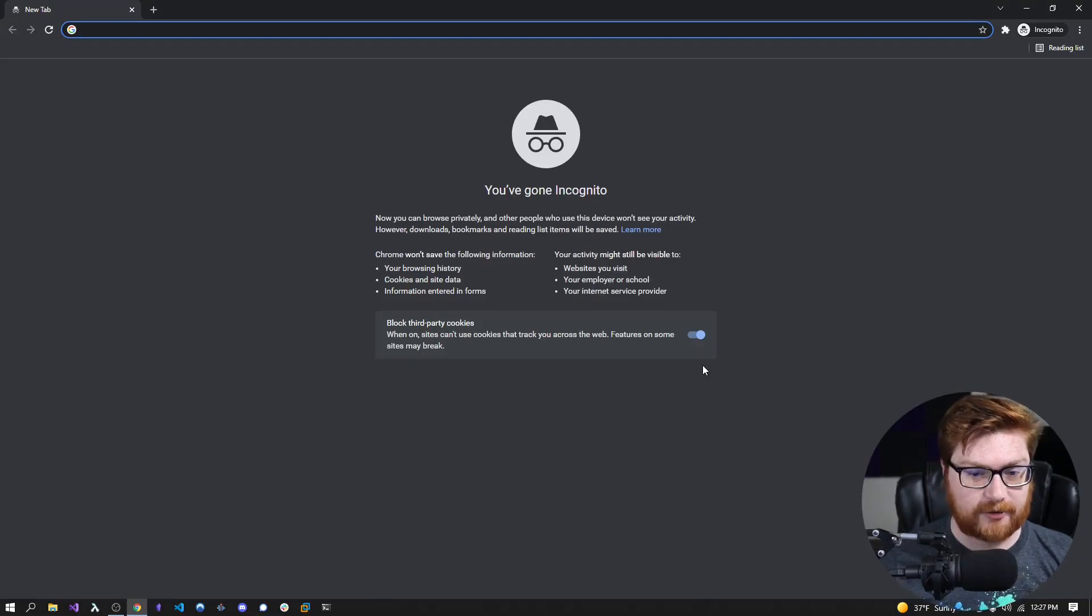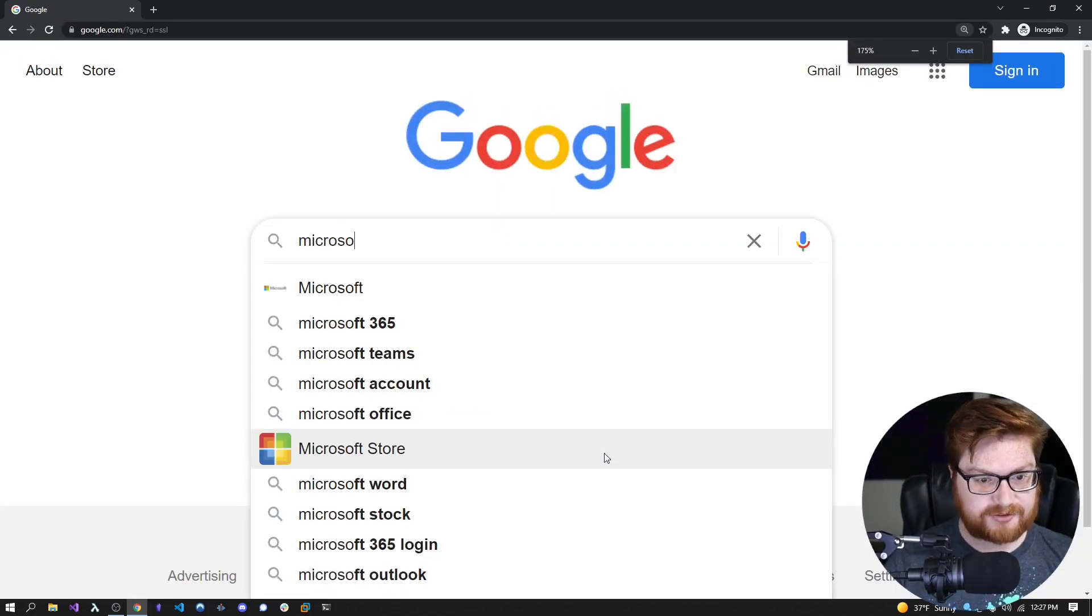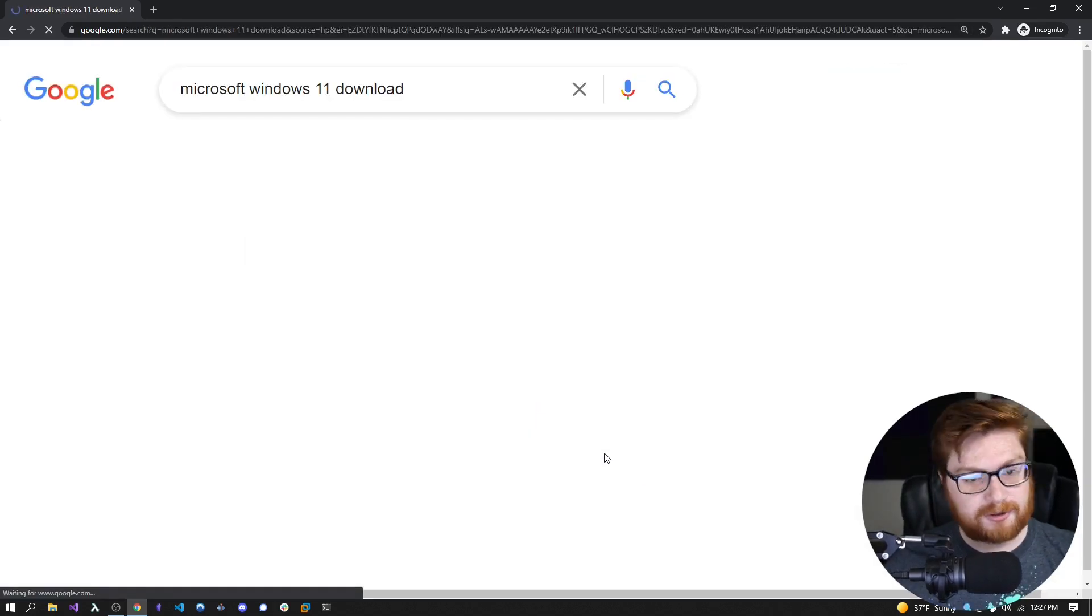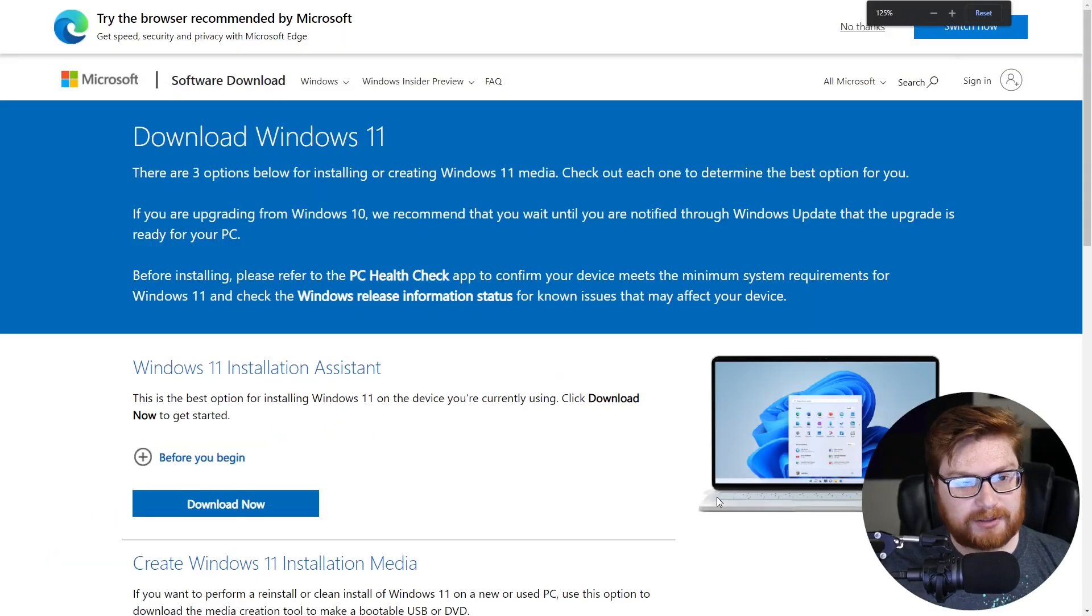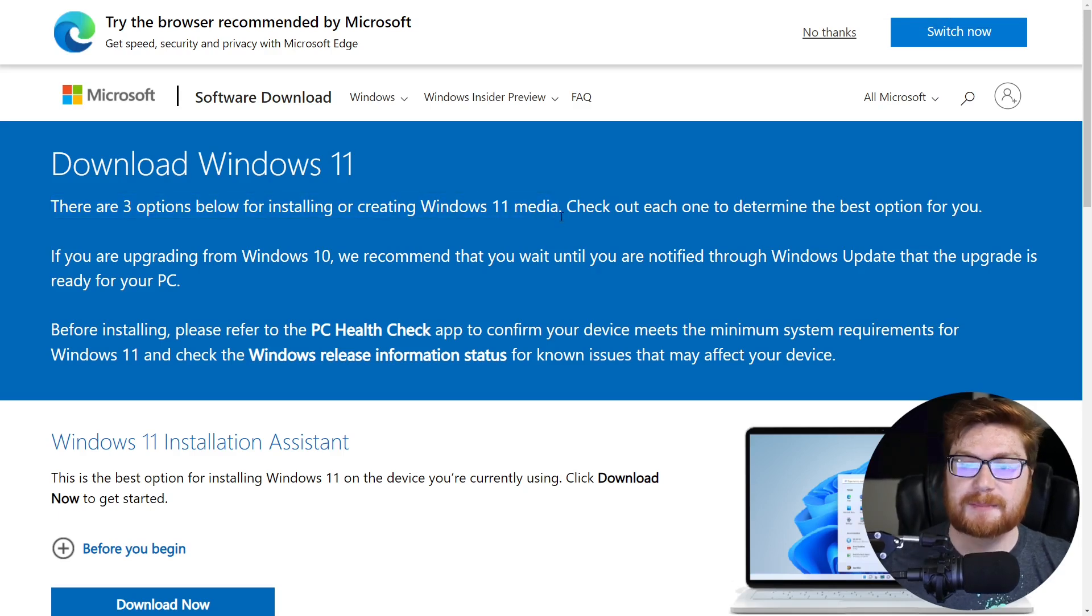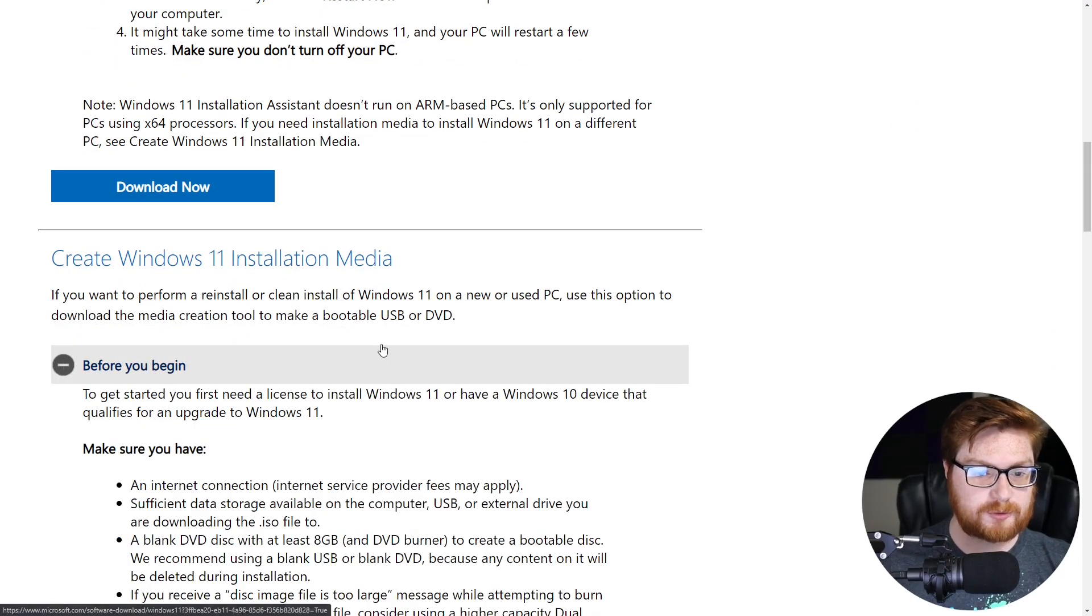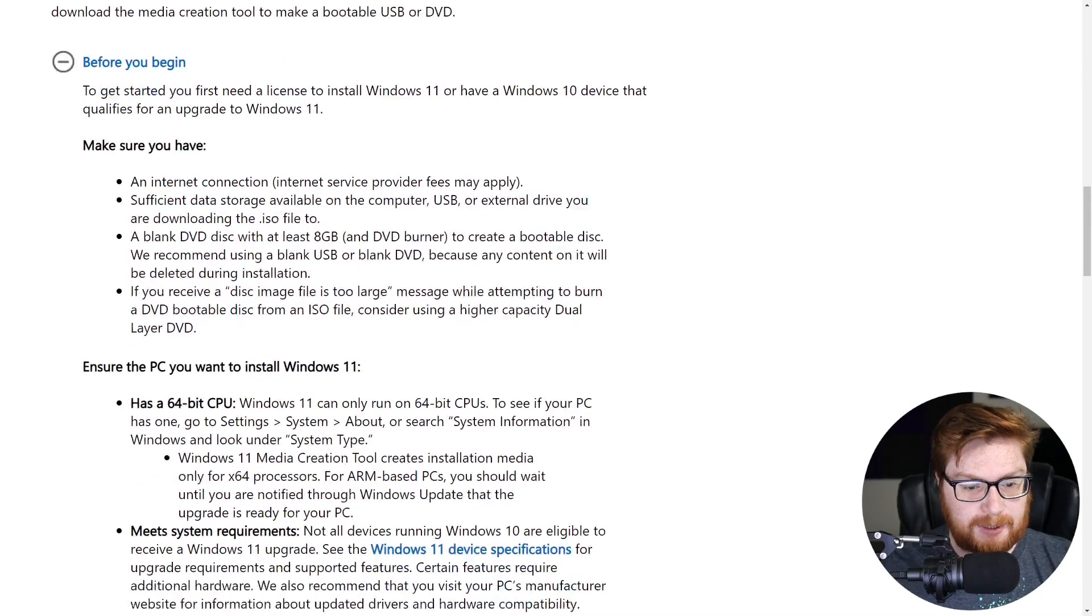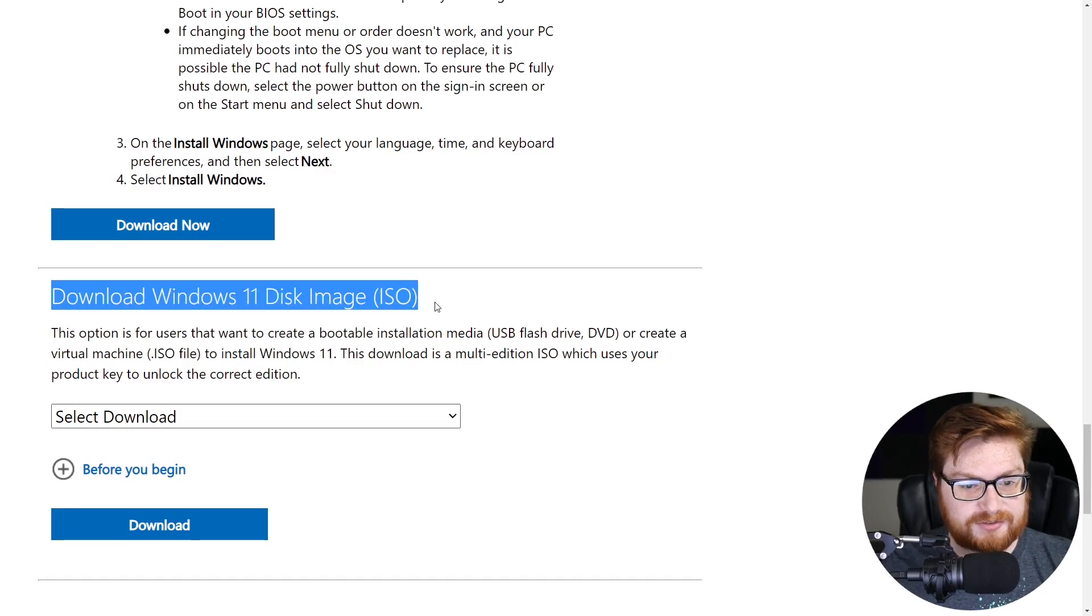So the first order of business is going ahead and downloading a Windows ISO. You might be able to do this by simply going to Google and searching for Microsoft Windows 11 download, super easy, and you'll be able to grab it from the Microsoft official website. When you get to this page, it offers three different options for installing or creating a Windows 11 media install. The installation agent will help you upgrade a device that you are currently using. The installation media will allow you to put together a bootable USB drive or CD where you can install this anywhere that you'd like, or we could simply download the Windows 11 disk image or ISO file. That is what we would like to do because we want to be able to put this inside of a virtual machine.